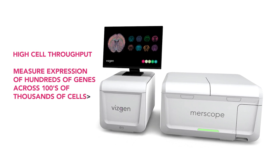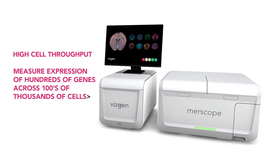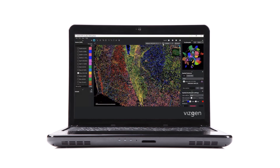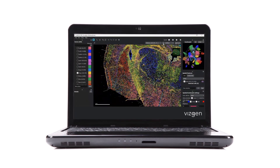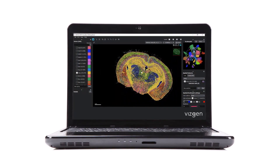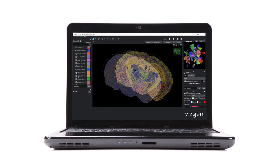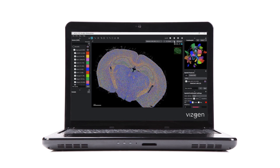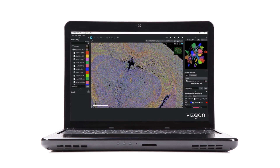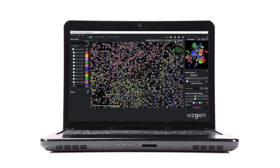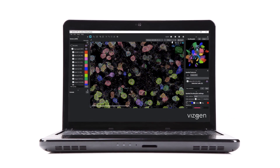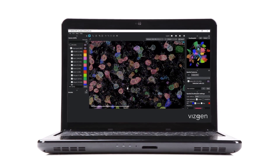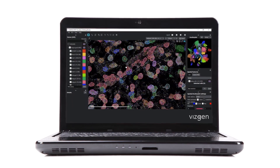With MRscope, you can atlas the molecular composition of a full tissue slice with single molecule resolution for a panel of up to 500 genes. The MRscope visualizer software enables users to interact, analyze, and interpret even the most complex MRFISH data sets.